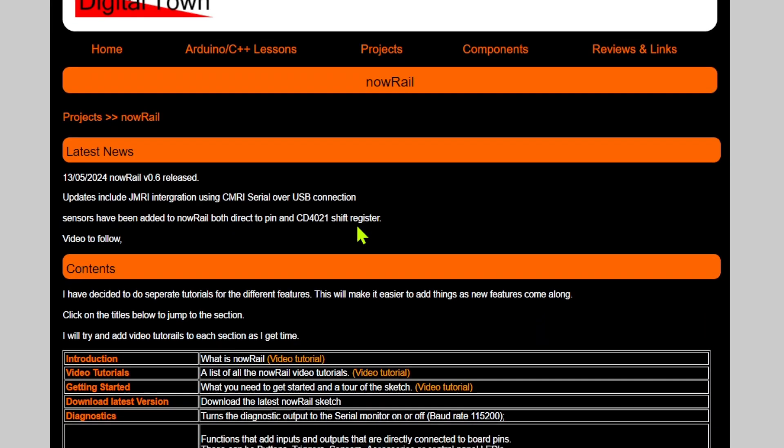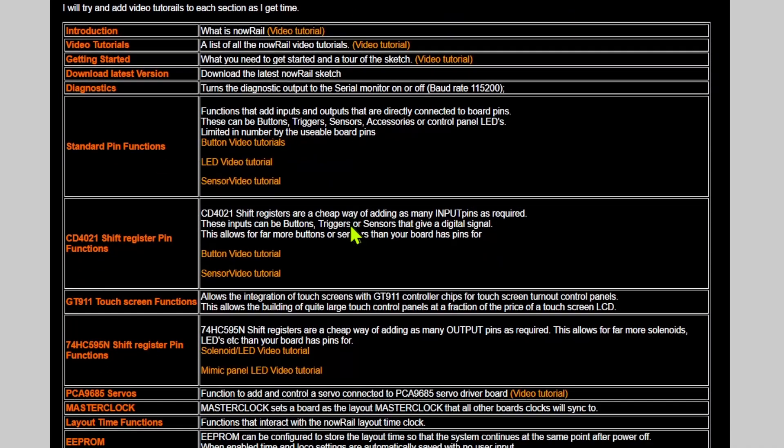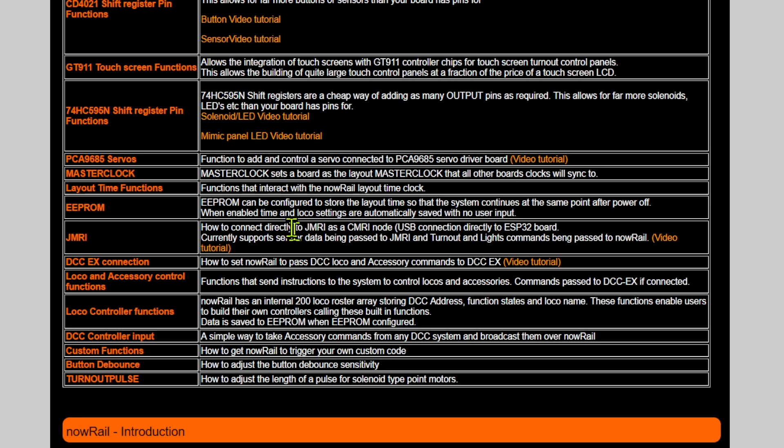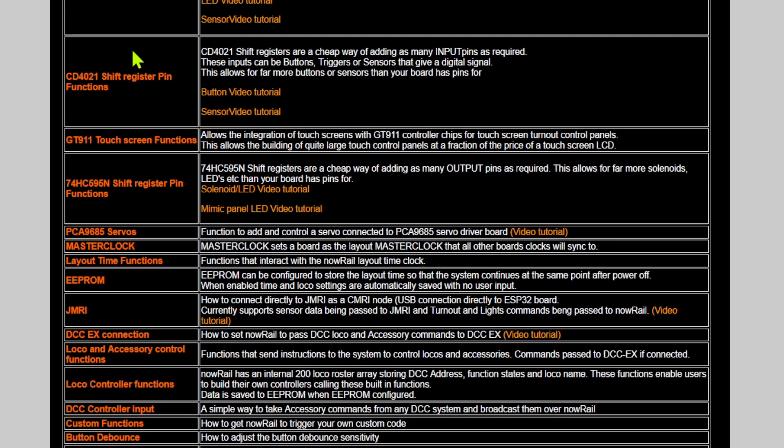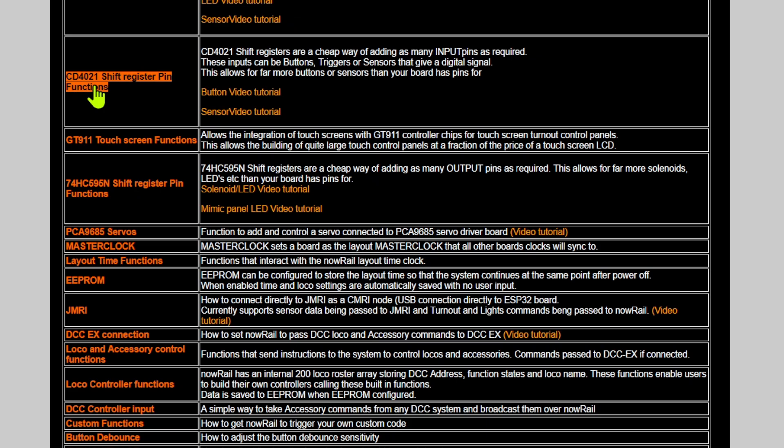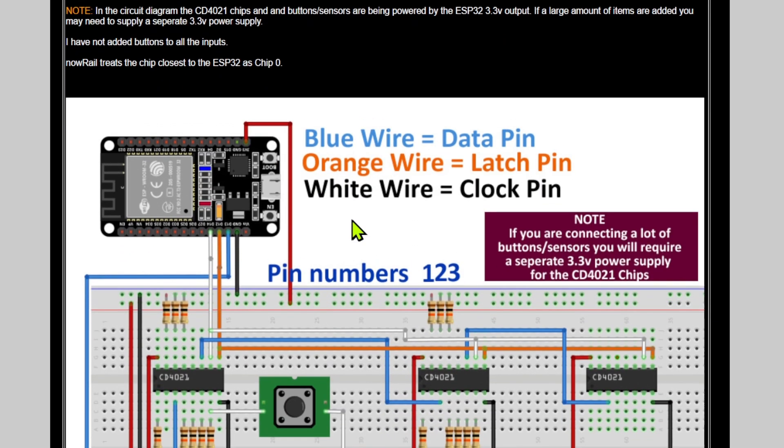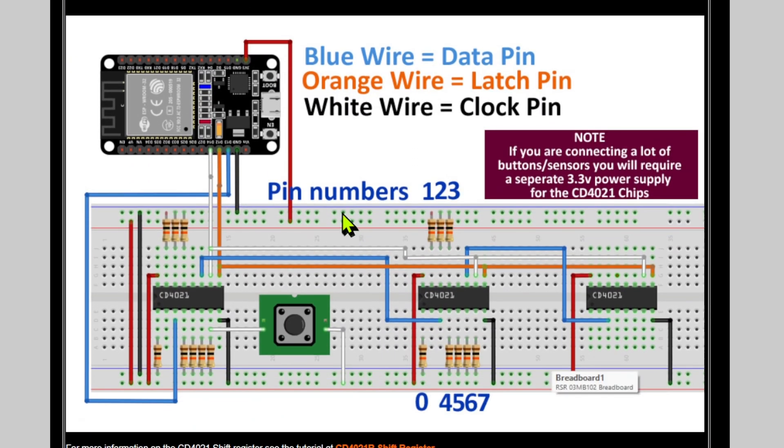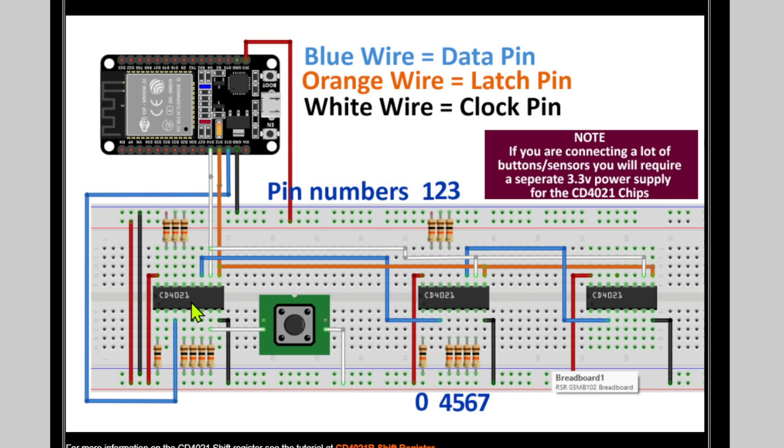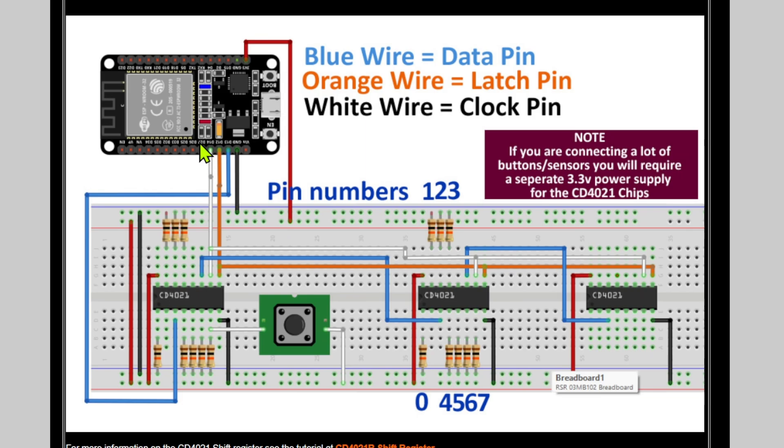The way we're going to add these extra pins is to use what is called a shift register. If you go to the NowRail page on the Digital Town site, just click on 4021 shift register pin functions. Now these chips, you can get them on eBay at the moment in the UK. They are 10 for £5, so 50p each. And for each chip, you can add an extra eight pins. Now these chips daisy chain, chip 0 is the chip nearest to the ESP32 and obviously chip 1, chip 2.